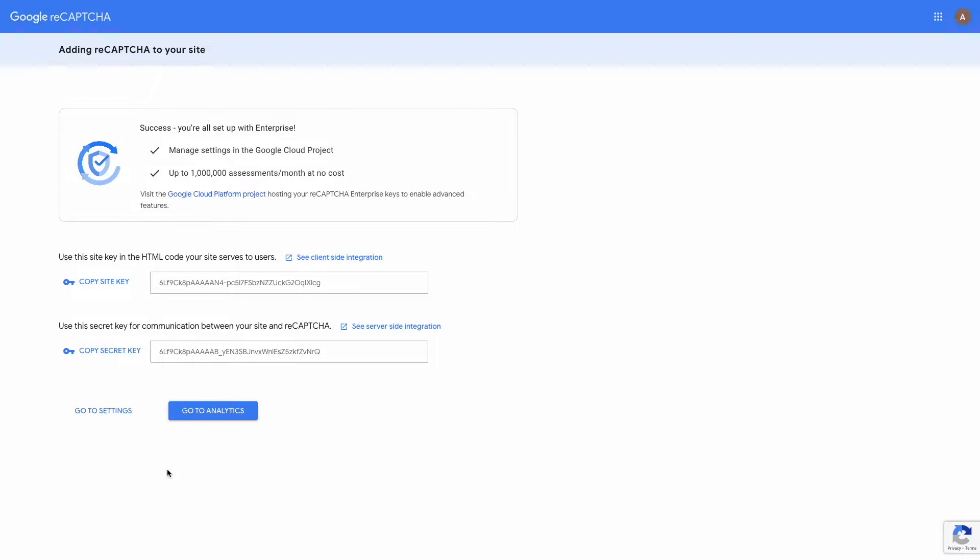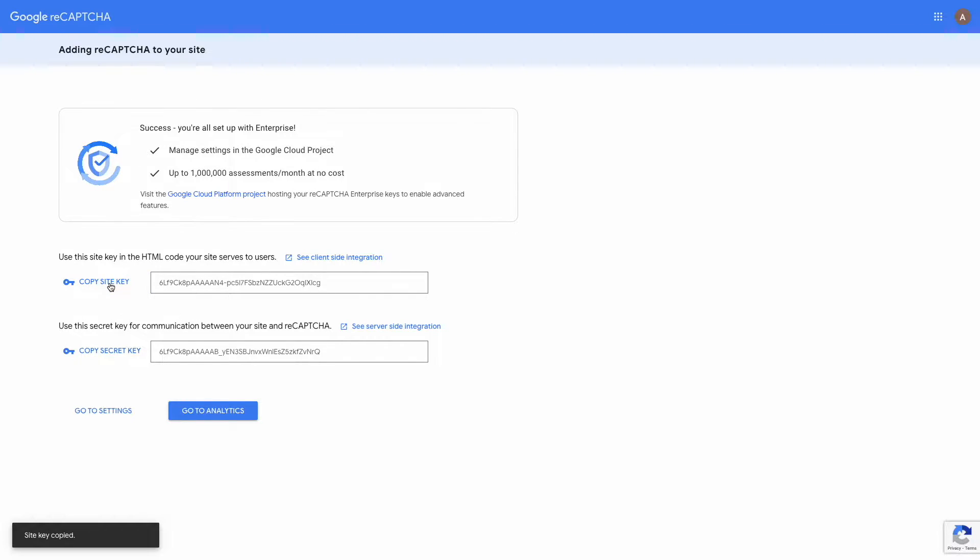Okay, here are our keys that we need for Google reCAPTCHA integration. Site key and secret key. We will need to copy them. Just click on the button Copy Site Key. And the same for secret key.